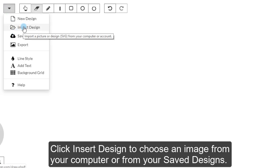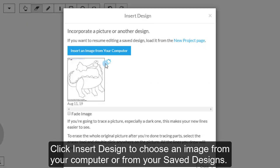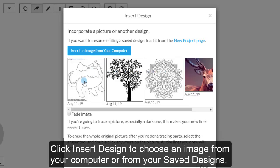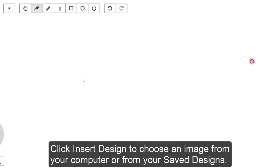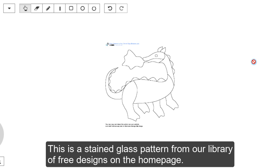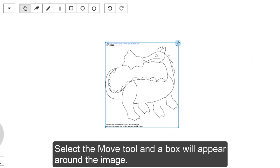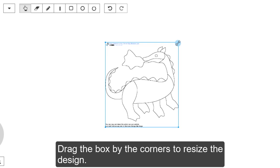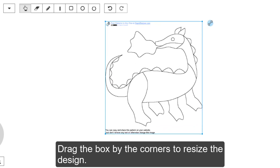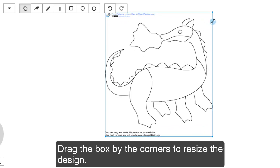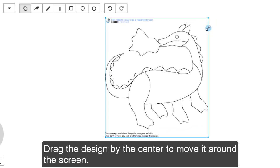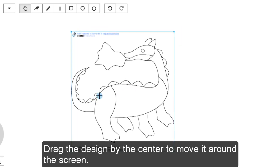Click Insert Design to choose an image from your computer or from your saved designs. This is a stained glass pattern that is from our library of free designs on the homepage. Select the Move tool and a box will appear around the image. Drag the box by the corners to resize the design. Drag the design by the center to move it around the screen.